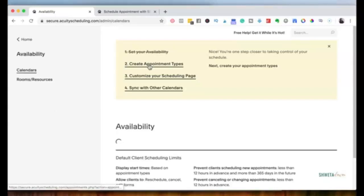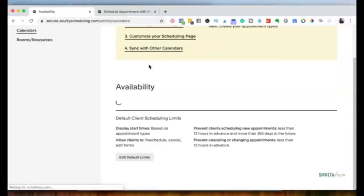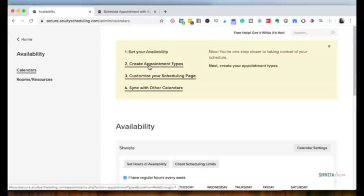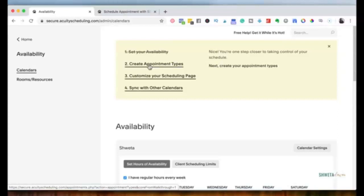The second step is creating your appointment types. Acuity lets you create multiple appointment types. For example, you might have a free 20-minute consultation call for prospective clients, a longer private appointment for current clients, and maybe a virtual coffee chat with colleagues. You can create different appointment types for each of these.